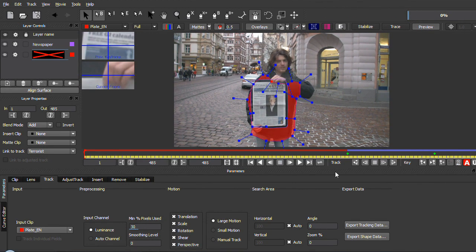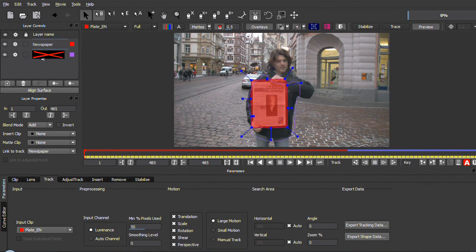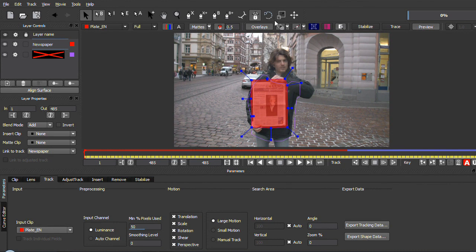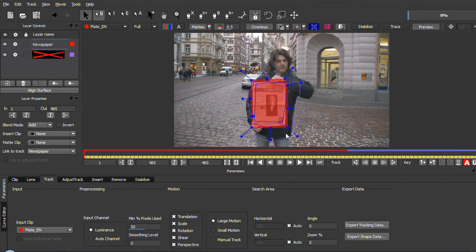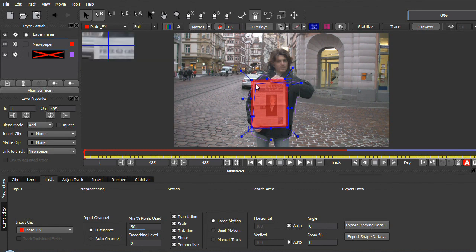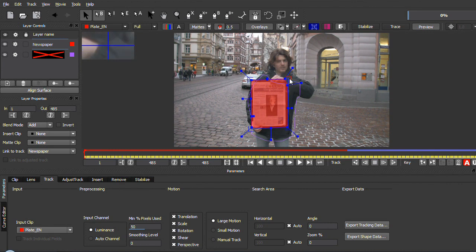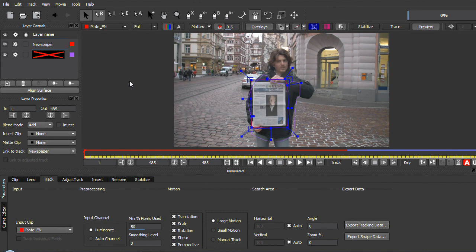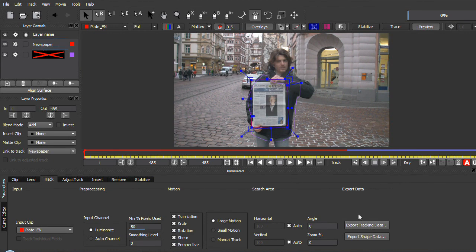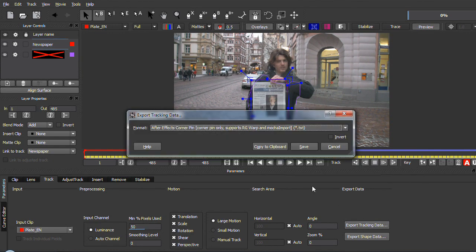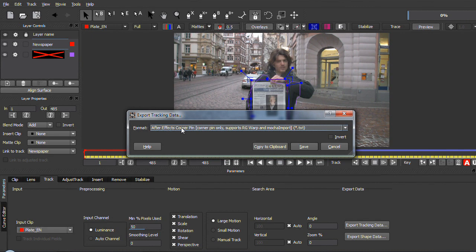The tracking is finished. All that remains now is to set for our newspaper the blue rectangle that occurs to roughly follow the newspaper. All that remains now is to export the tracking data. We first select the newspaper layer and click on export tracking data. We choose the corner pin variant that is compatible with Mocha import and Red Giant Warp, click on save and choose newspaper cp for corner pin. Then we select the guy layer, go to export tracking data again, and save this as guy corner pin.